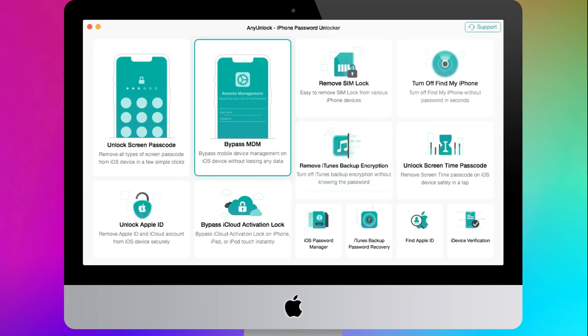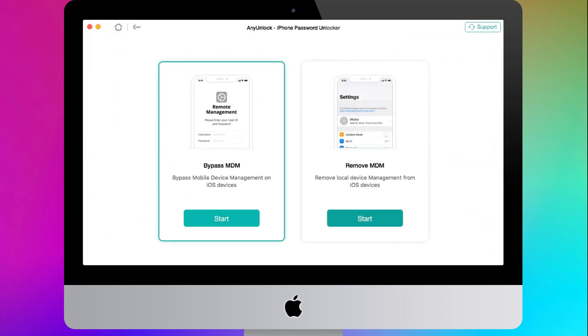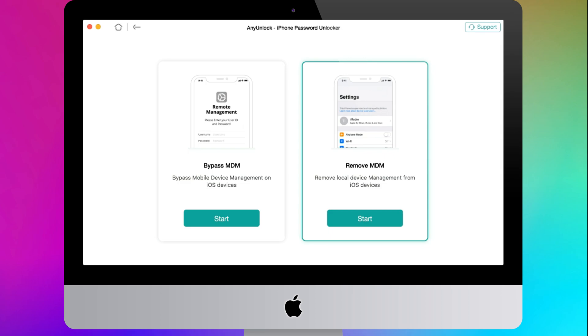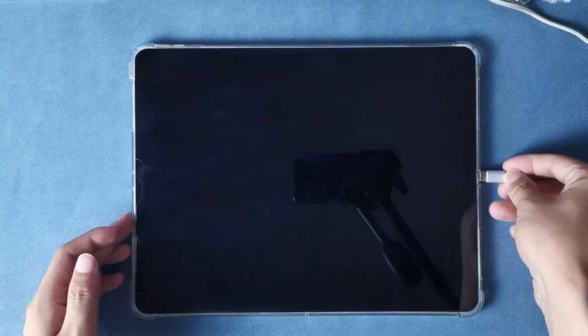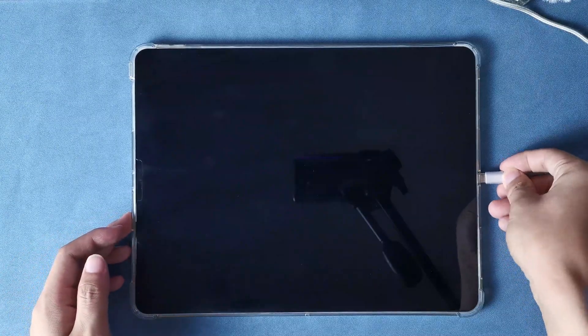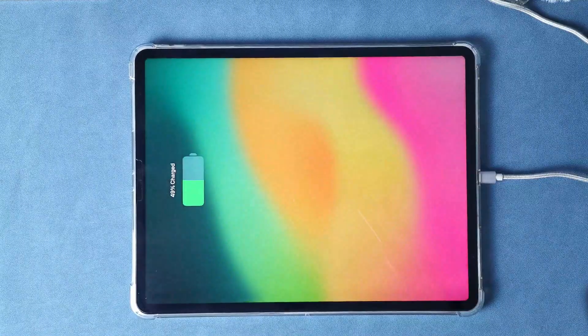After downloaded, install and launch AnyUnlock on your computer. Select the Bypass MDM feature. After you enter the MDM interface, choose the Remove MDM feature. This one is used for deleting the local MDM profile or device supervision. Click on the Start button, then please connect your iPad to your computer.